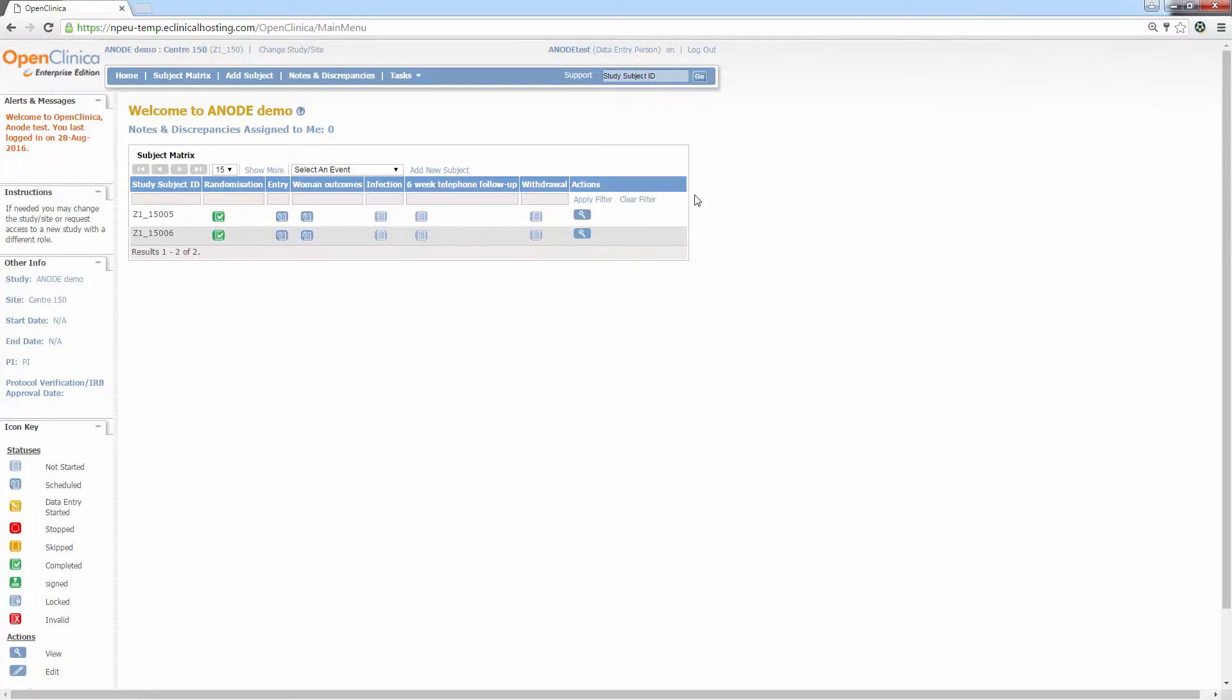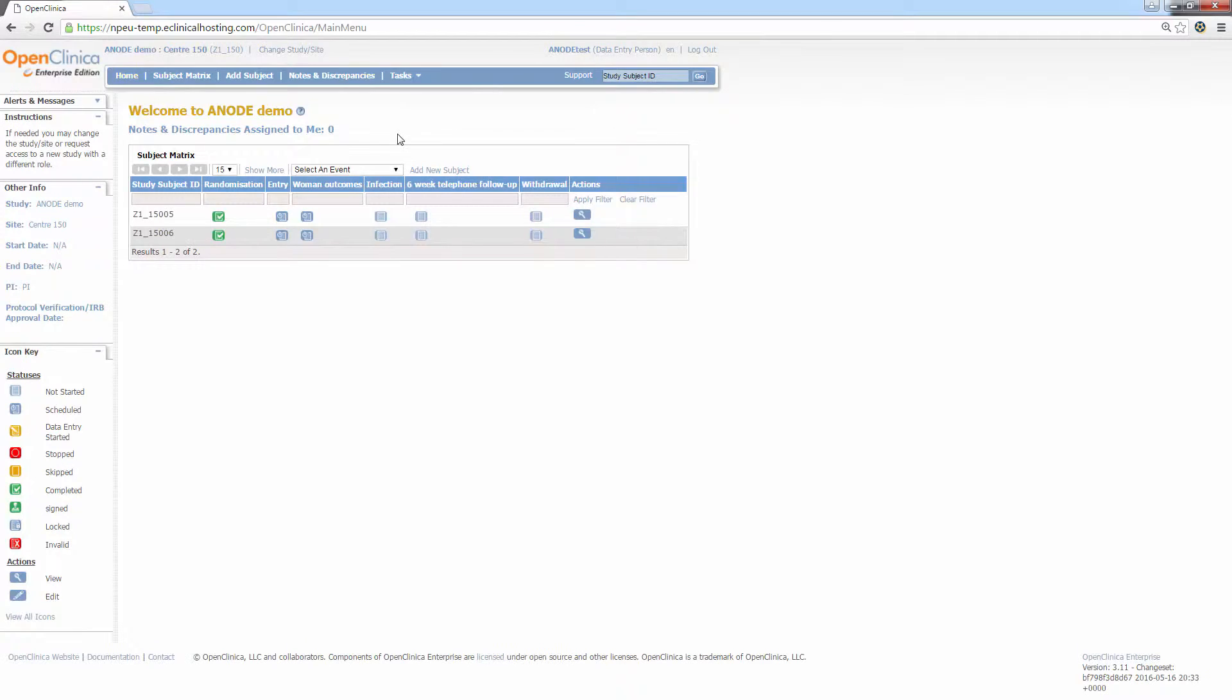Next, the subject matrix. The subject matrix is a table showing the event status for all of the subjects recruited at the centre. From this page, you can access all of the various events for a subject and view, enter or edit data in the CRFs.